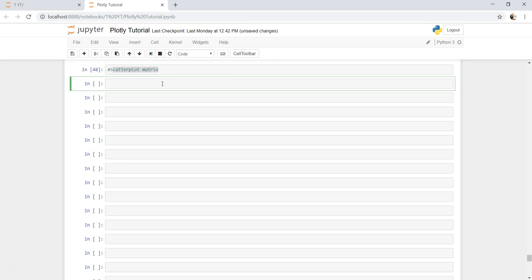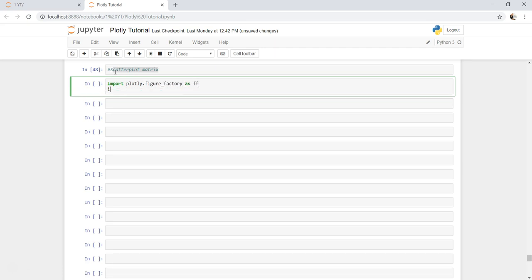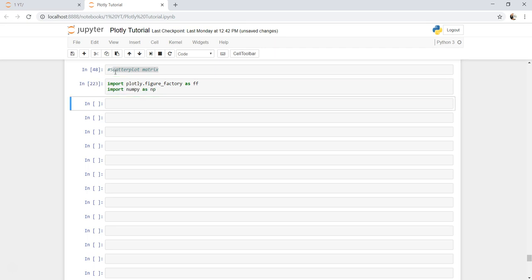First thing is importing the libraries specific to scatter plot matrix. We will import plotly.figure_factory as ff and we are going to use numpy for creation of index values because the scatter plot does not take zero as part of it and creates an error. I'll show you in a couple of minutes how you can do that, it's very easy.